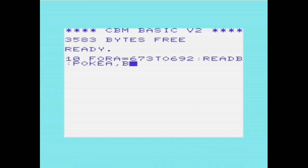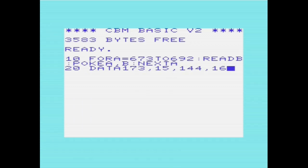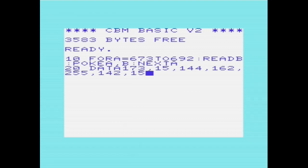However, this uses up more memory than storing the routine in REM statements, as we'll see later. The program here copies the machine code routine stored in the DATA statements over to location 673 to 692.